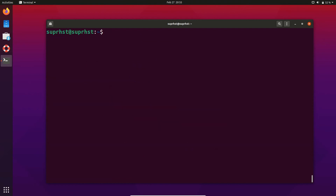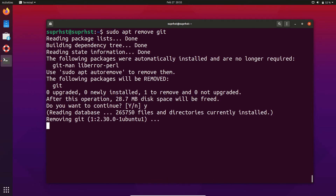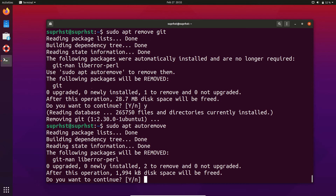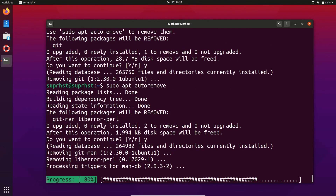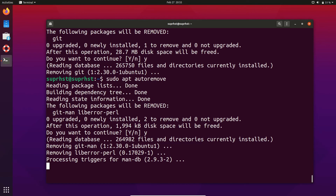If you want to remove a package, you can use sudo apt remove followed by the package name — for example, sudo apt remove git. After removing git, we have some unused dependencies remaining. Running sudo apt autoremove will show that we can remove two packages. Hit Y and Enter and they'll be removed from your system, keeping your install lean.